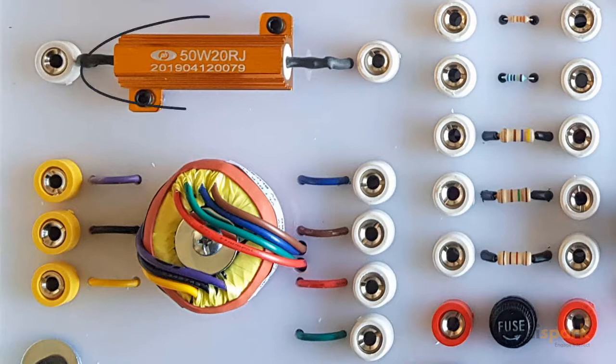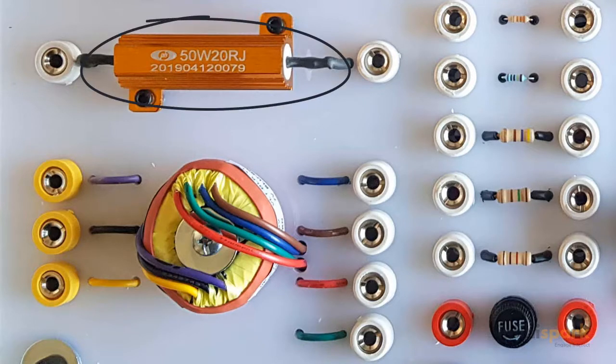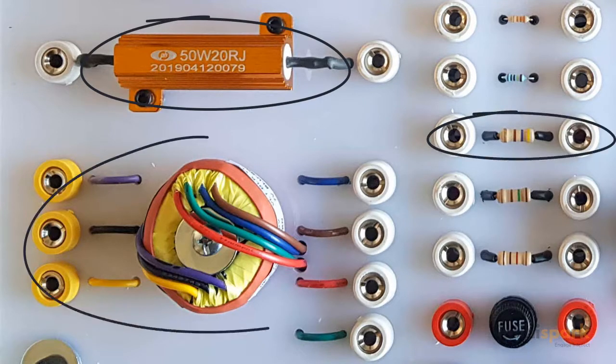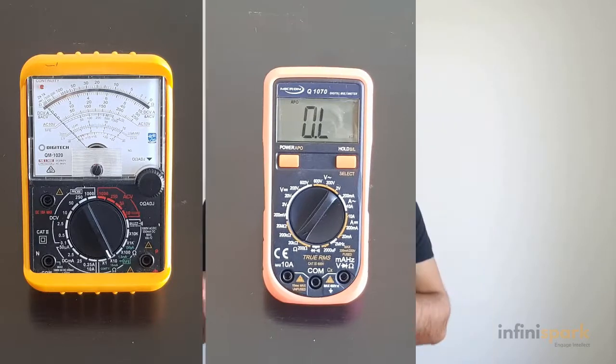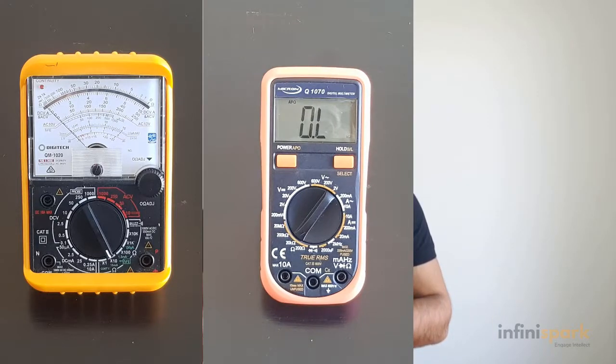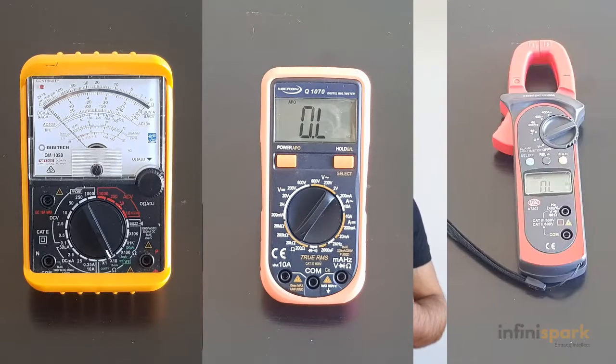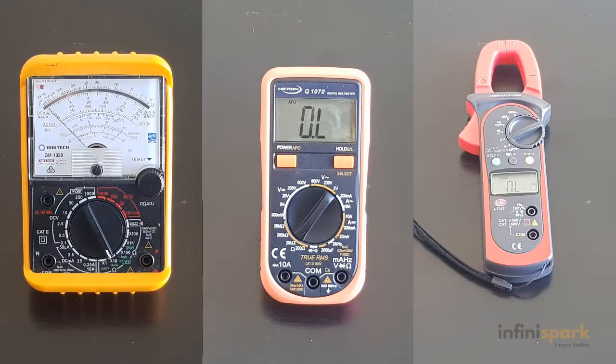In this video I'll show you how to measure the resistance of three different types of components: a power resistor, a color-coded resistor, and the resistance of a transformer winding. I'll do this using three different types of meters: an analog multimeter, a digital non-auto-ranging multimeter, and a digital auto-ranging multimeter.